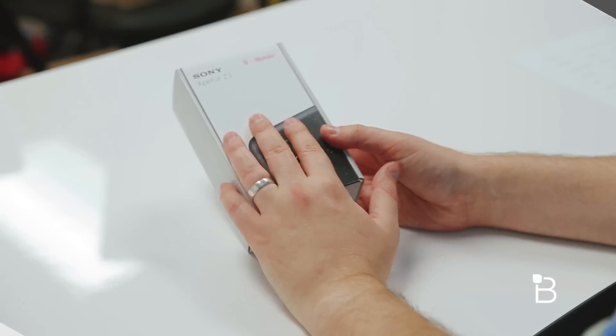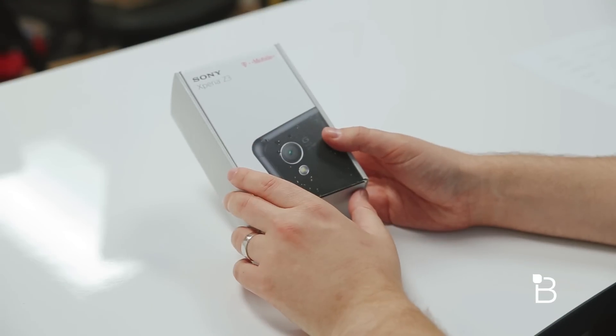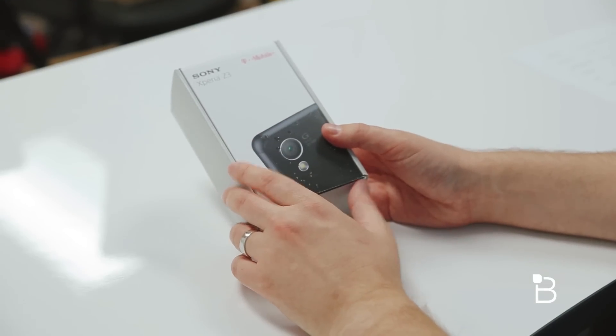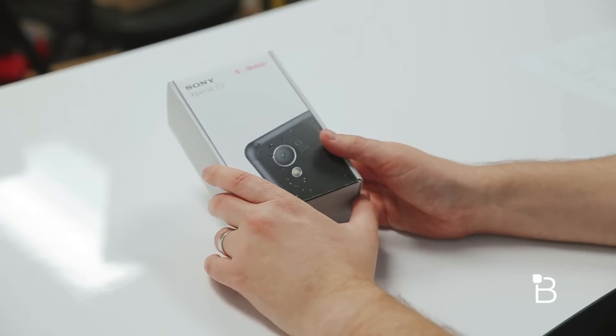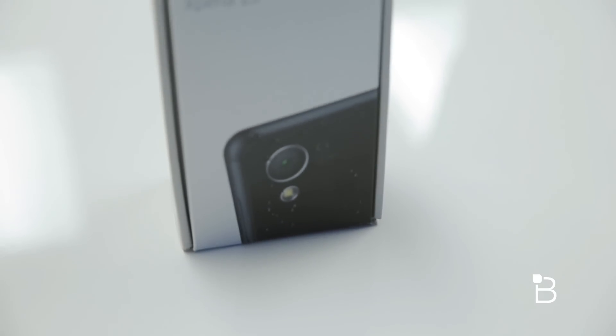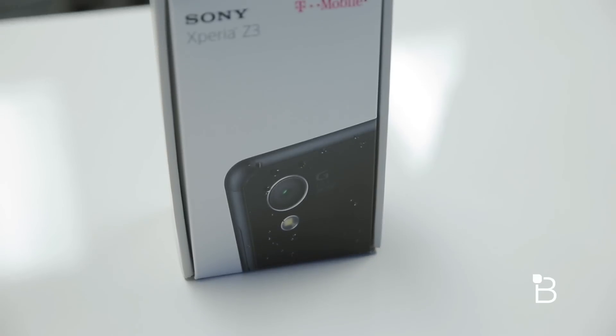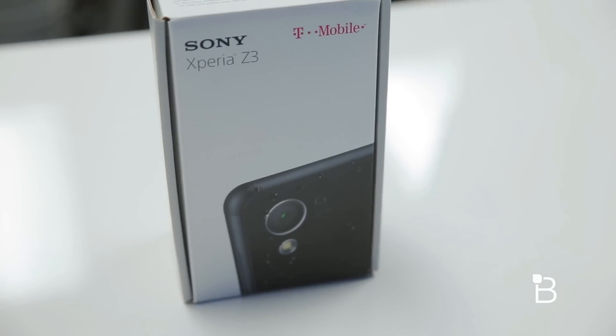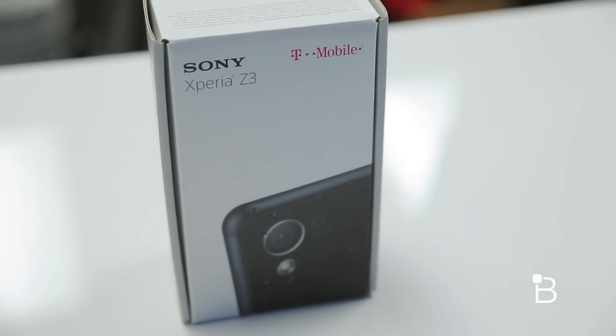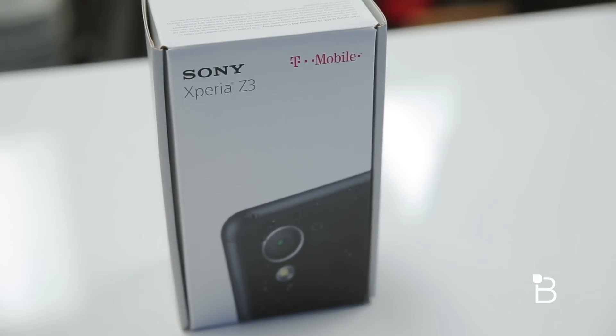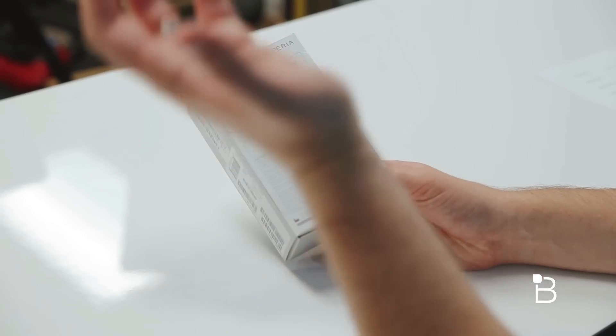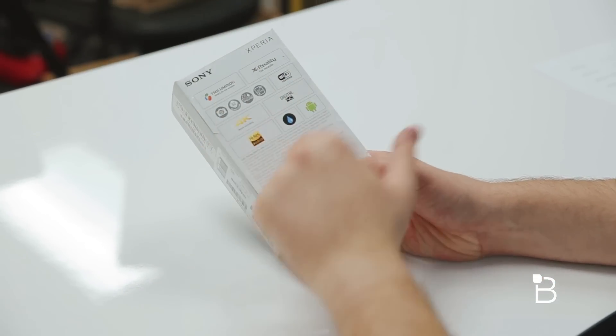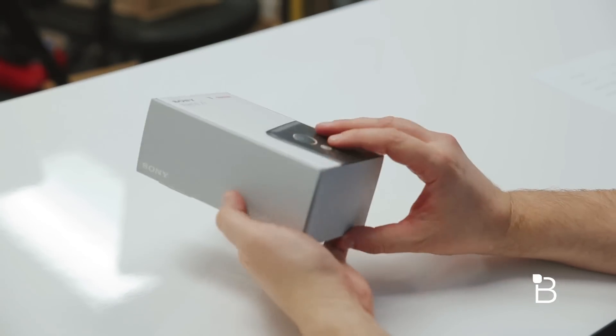So here's the box for the Xperia Z3. Sony and T-Mobile have been partners for a few years now. This is the latest sort of fruit of that partnership, the Z3. A pretty typical box sent to us from the friends at T-Mobile. It's got a lot of stuff under the hood. There's all the specs here on the back, but why bother reading when you can just listen because I'm going to take you through all of that goodness.